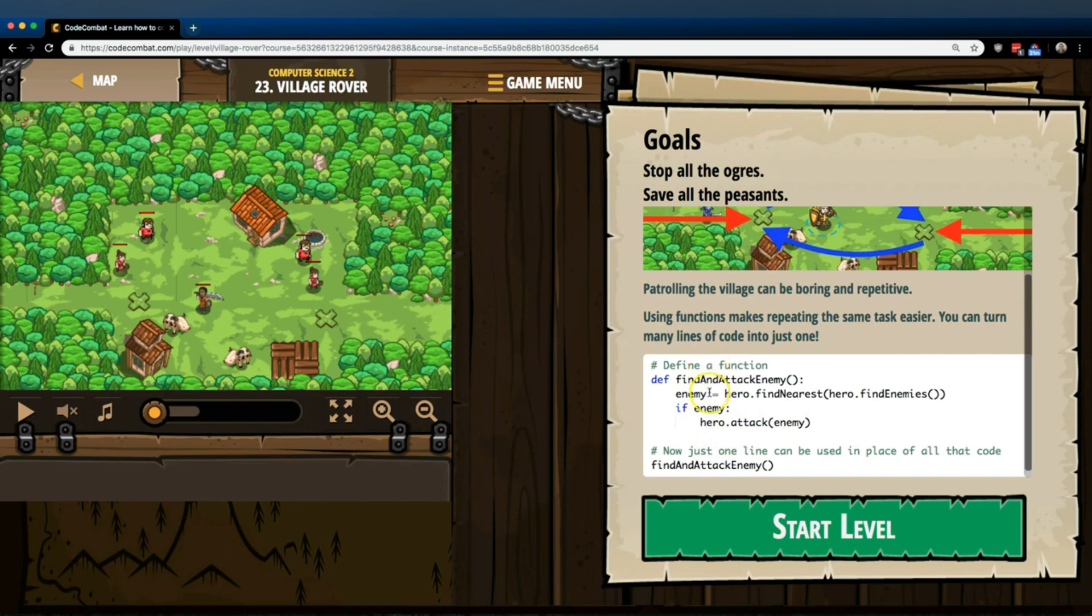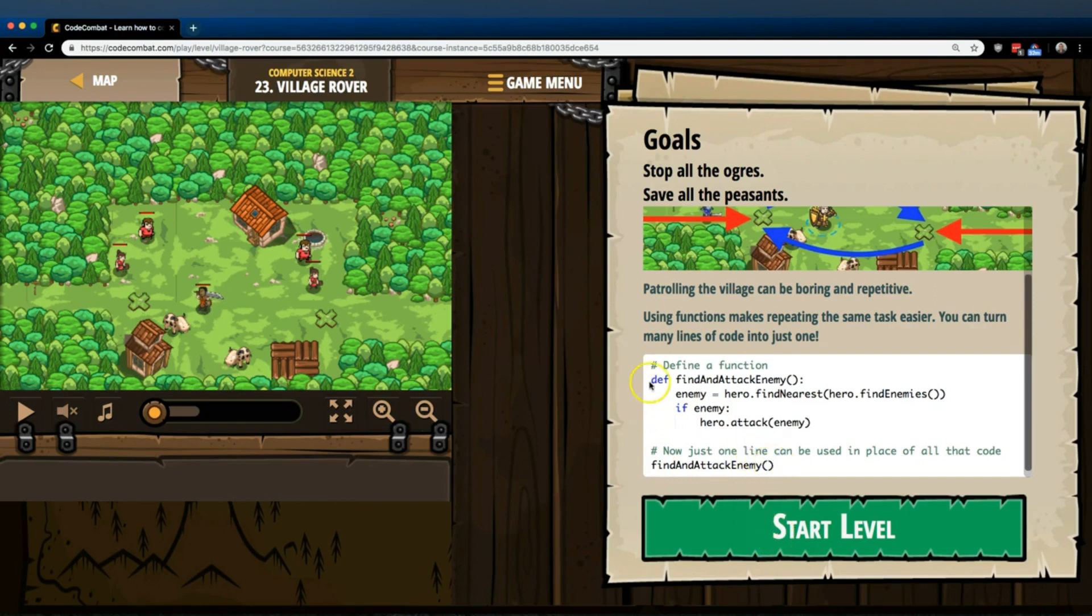And then if we want to run this, if we want to look for an enemy and attack them, we can then, from then on out, just write find and attack enemy. That's what a function does. So writing this now runs all the code inside of it. So let's see.